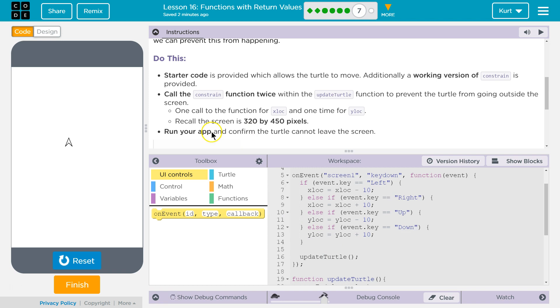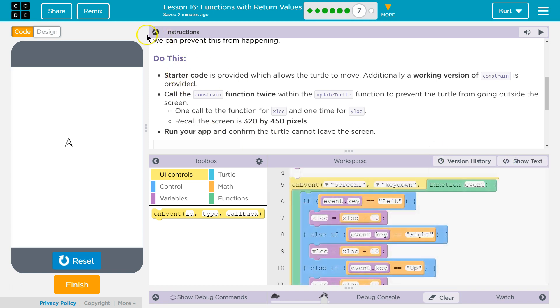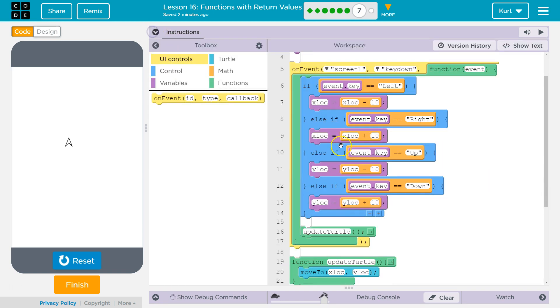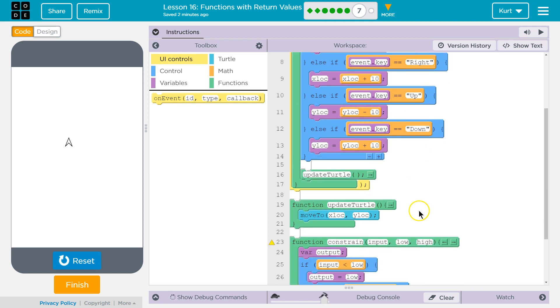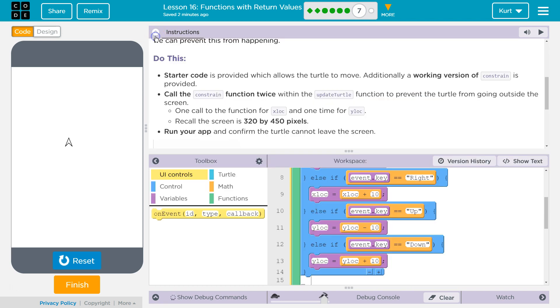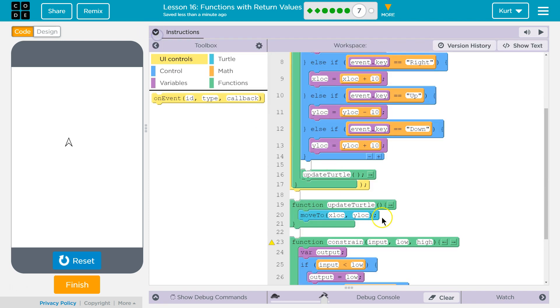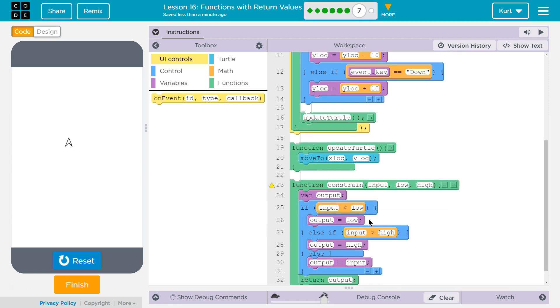So, updateTurtle. I'm going to switch to blocks. Let's look. Move to, okay, within updateTurtle. Well, we already have xLock and yLock here. So, where's our constrain? The input, okay, so this is the variable we want to check. This is the low number, and this is the high number.